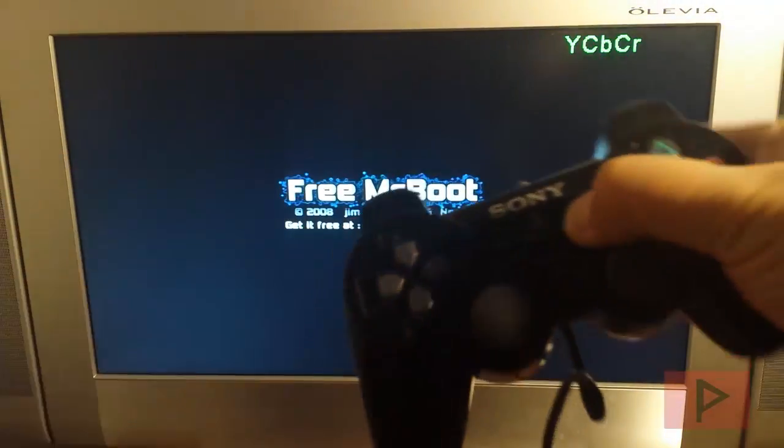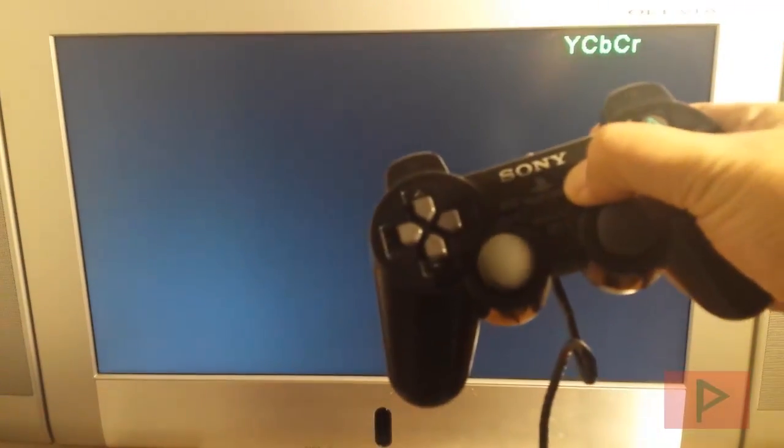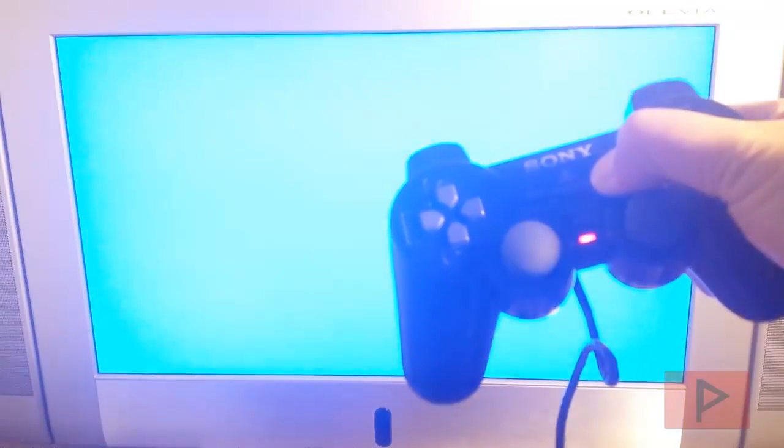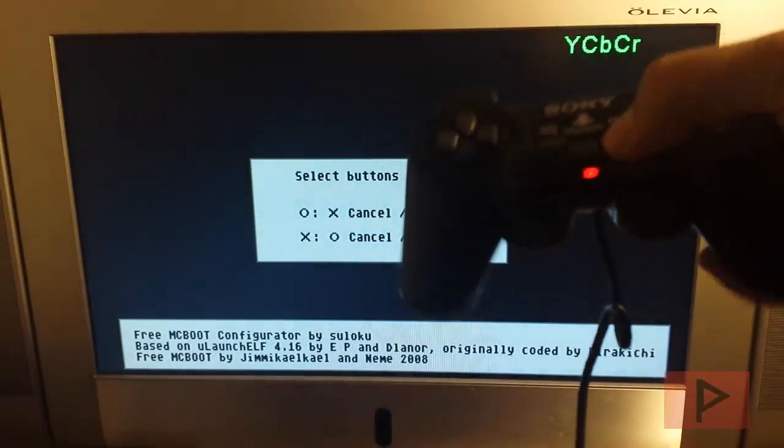Okay, now we're going to turn it back on. When you see the FreeMCBoot logo screen, you want to press and hold down the Start button. So let's do that right now. So here's my controller. We see the screen, press Start, hold it and the little LED turns on. That's great.